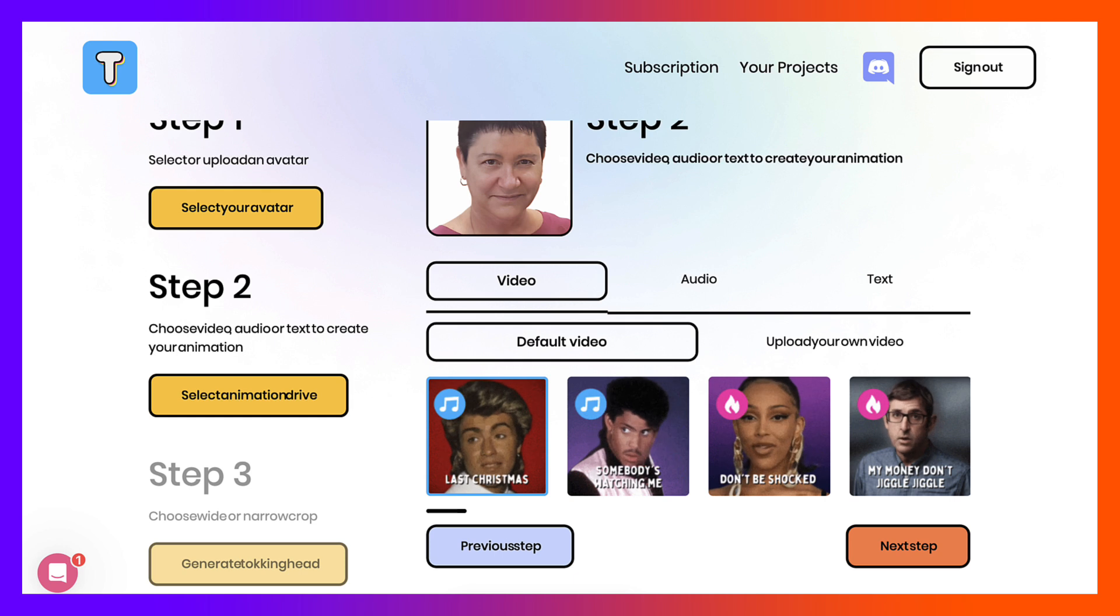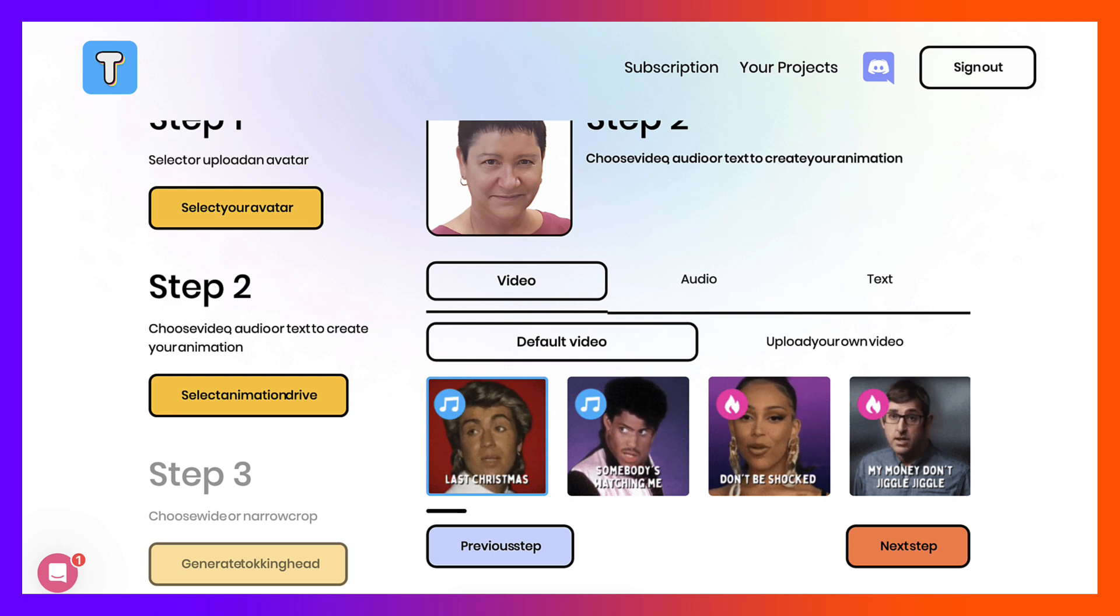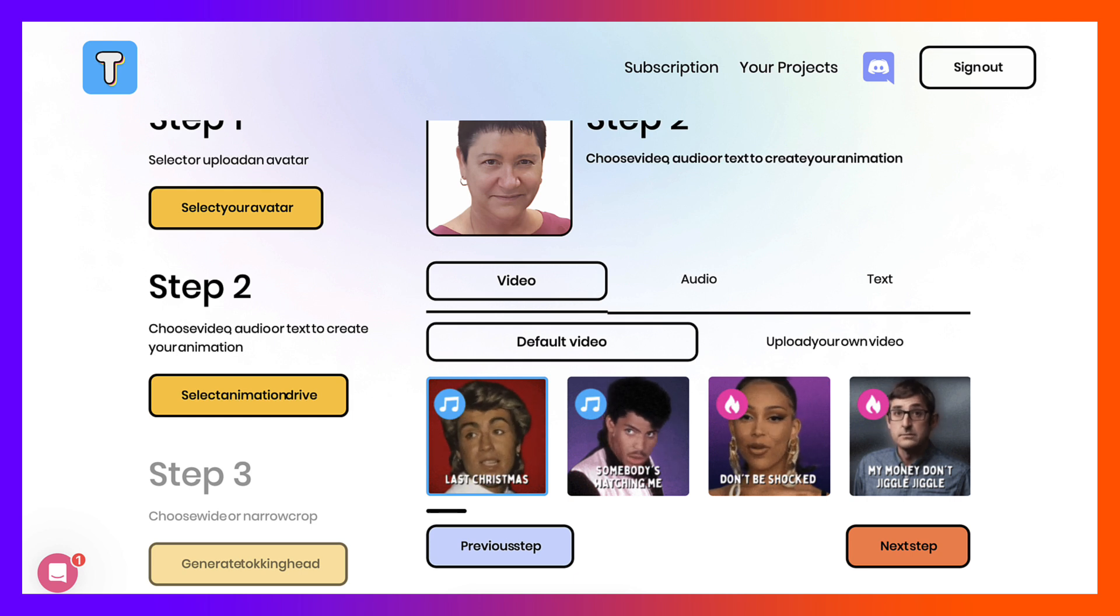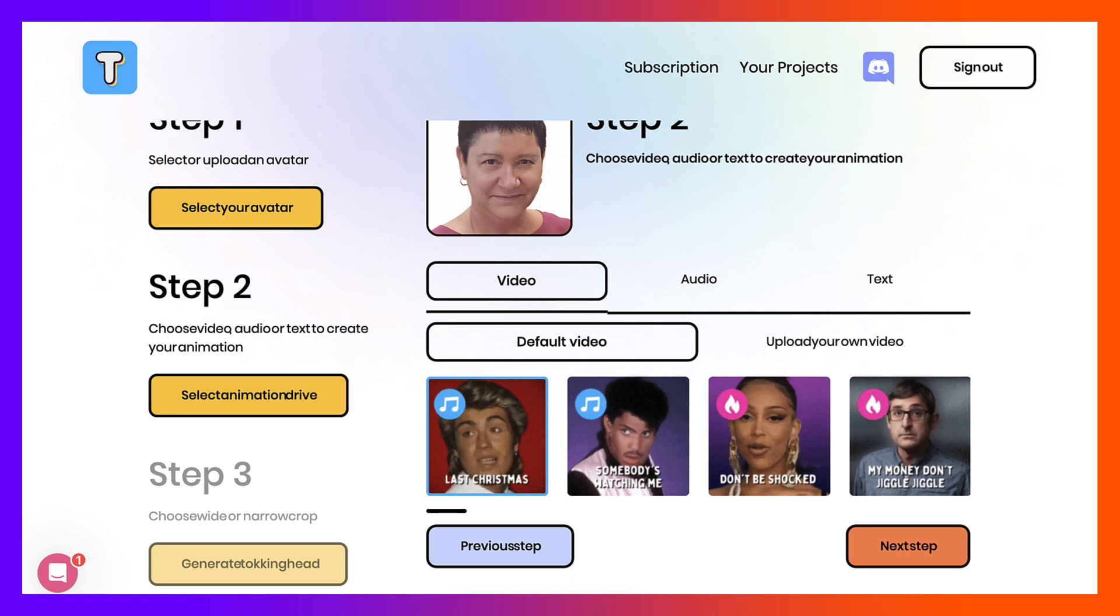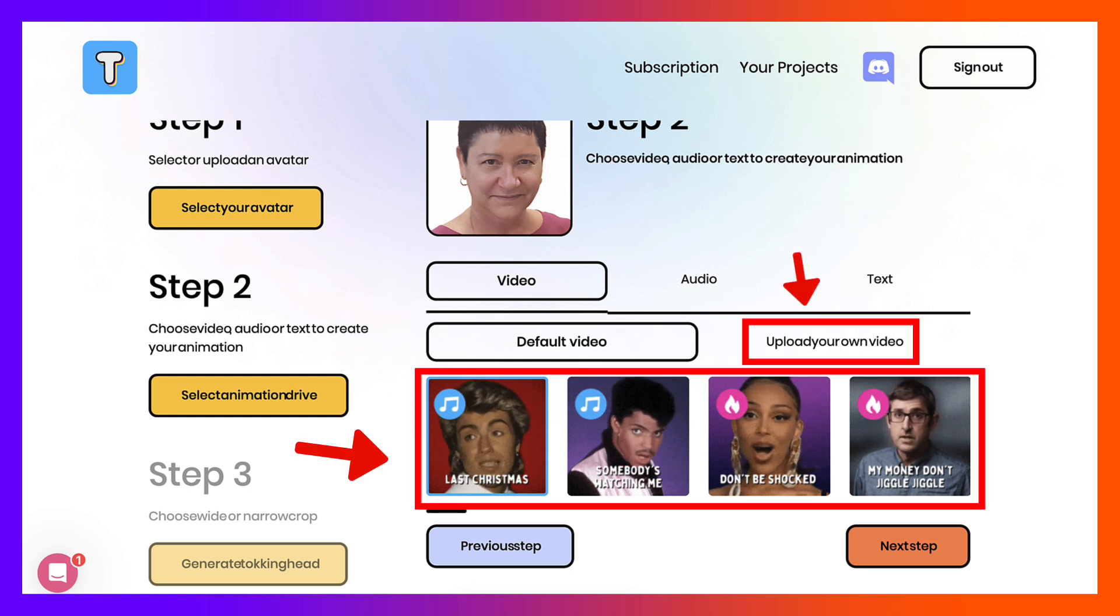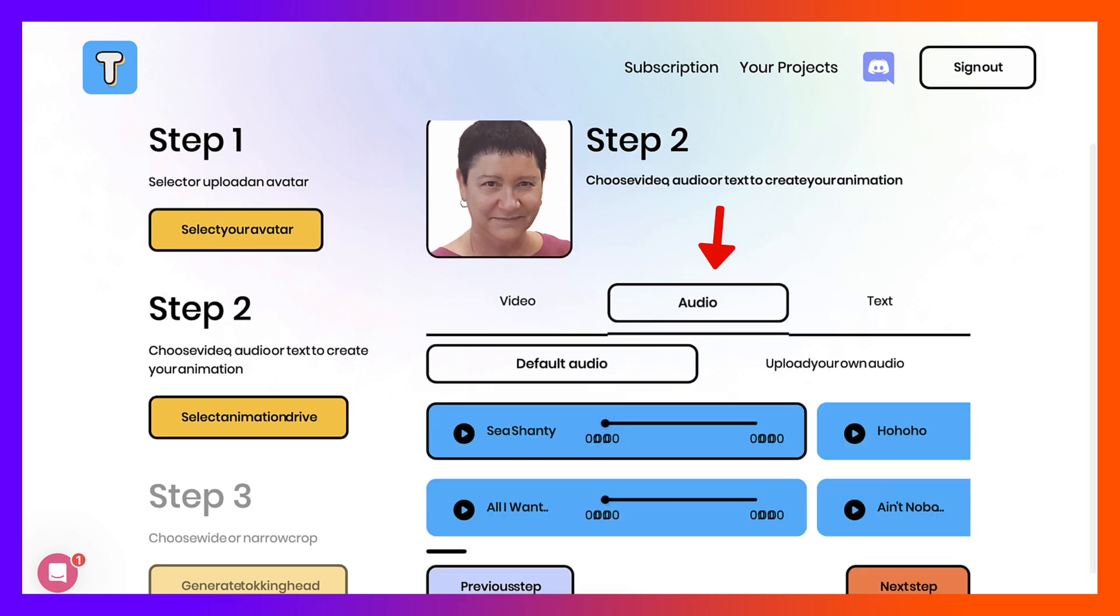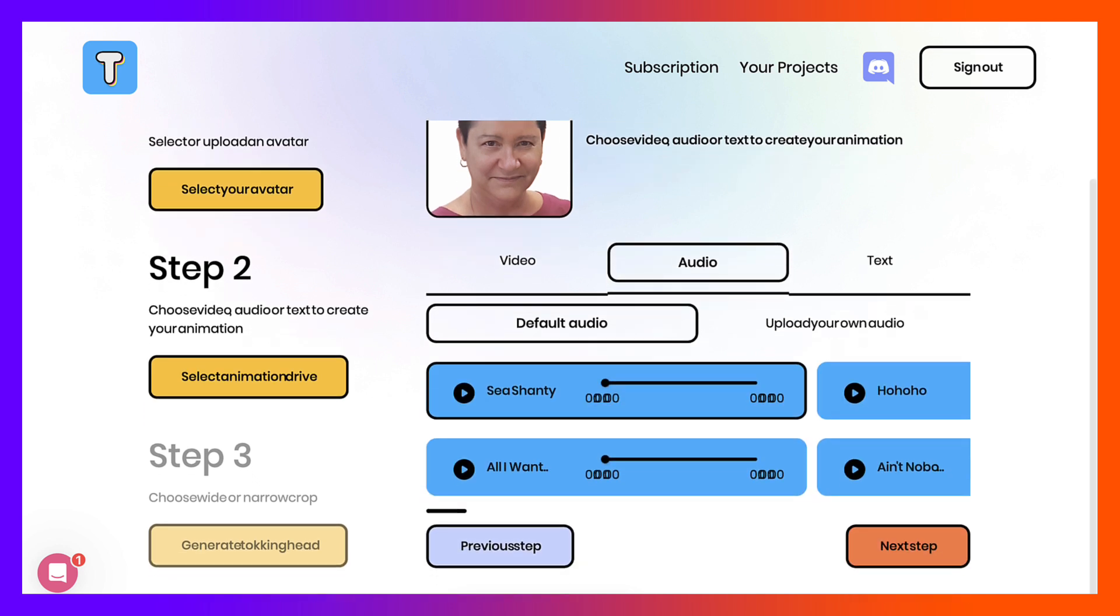Now notice these are videos. You can have a default video or you can upload your own, and notice they also have music. So you need to decide here whether you want your own video or you want to choose an audio.